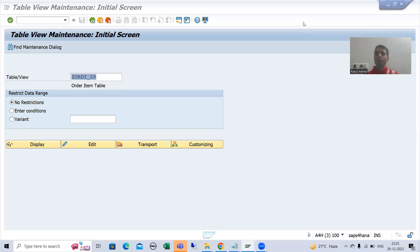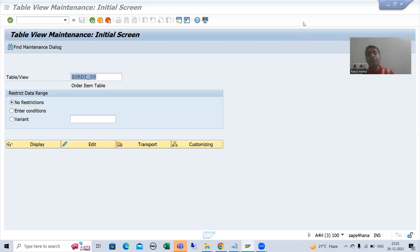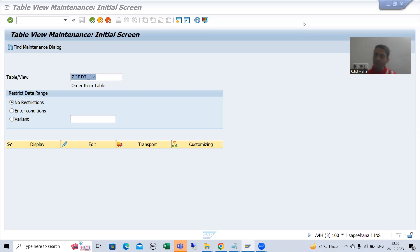Hello everyone. We will continue the topic about the data dictionary. In the previous videos, we created the table, we maintained the relationship between the tables, we inserted and maintained data into the tables, we generated the table maintenance generator, and we maintained the data into the tables through SM30 transaction code.